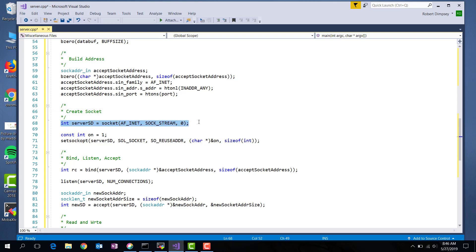Here I create a socket. I say I'm using the internet. Sock stream says use TCP IP. What gets returned is an index into my file descriptor table. So in this case, it'll probably be three. Much like pipes and files all go into the same descriptor table, a socket does as well. So I've created myself a socket.